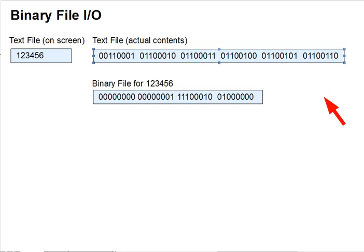getc, putc, getchar, putchar, and fclose. Review and or look those up if you need to.